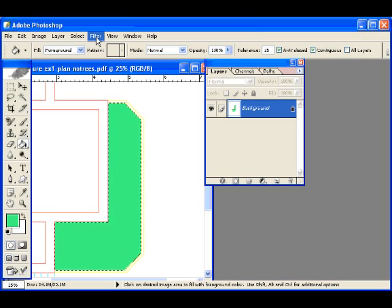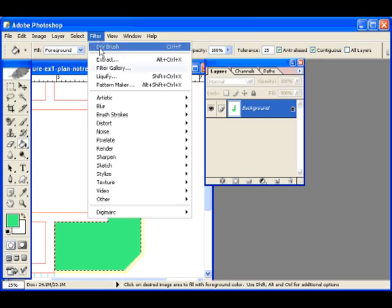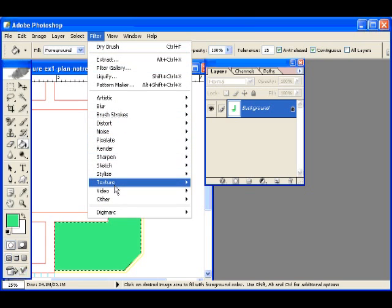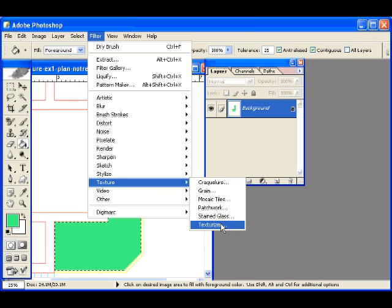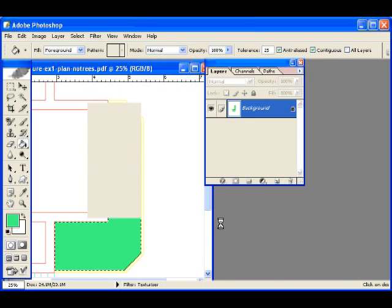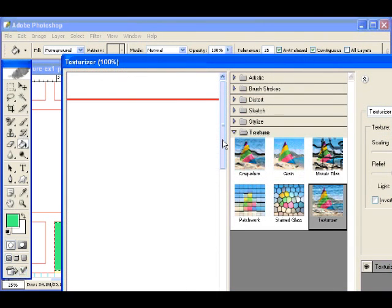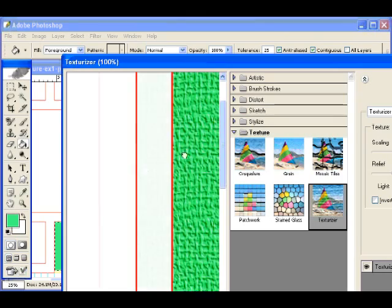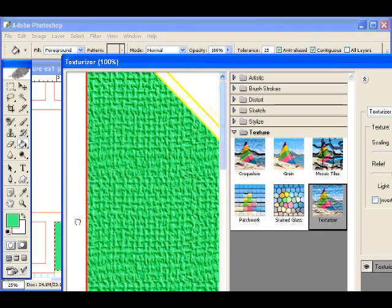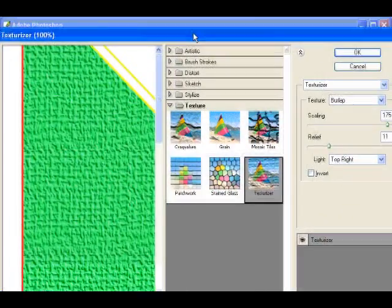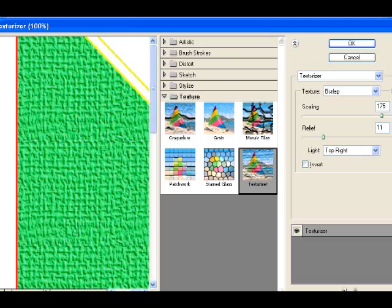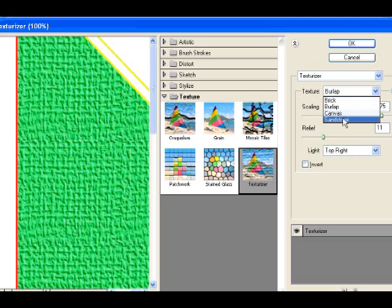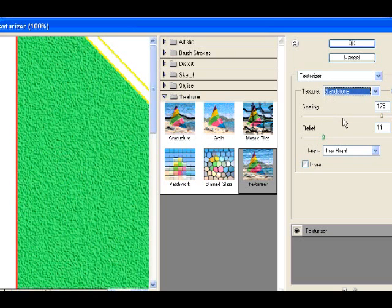Now we're going to give this a texture. First we're going to texturize this. Come under texture, texturizer, and we're going to move to the area. And you can see in this preview, and let's come and change this texture to sandstone.